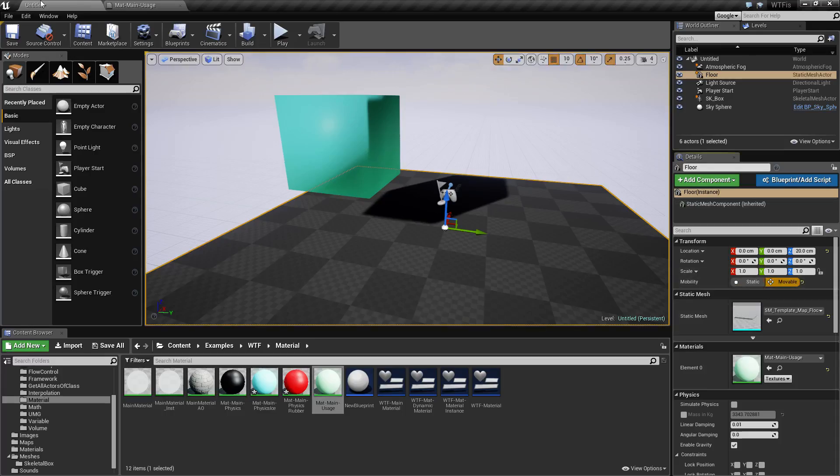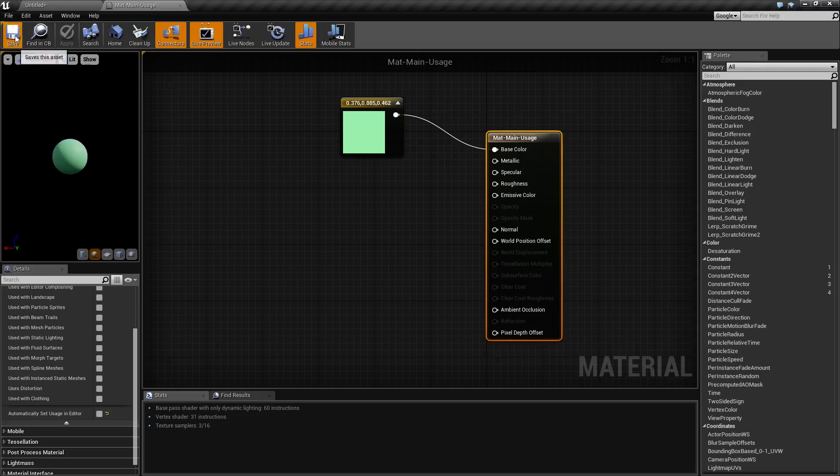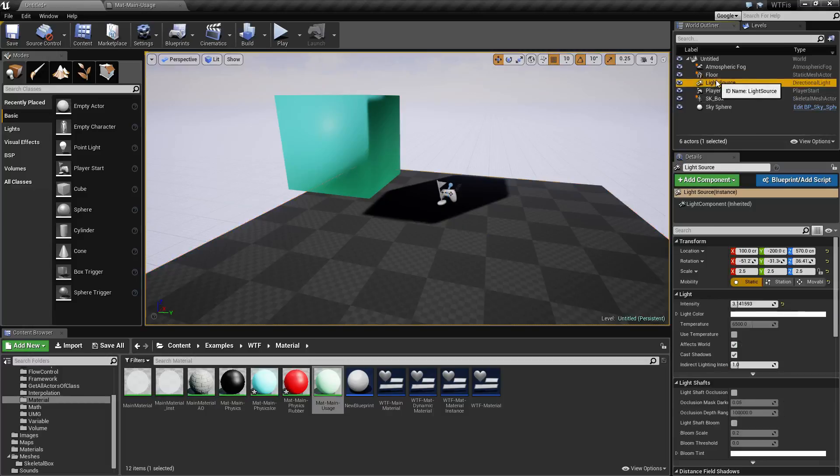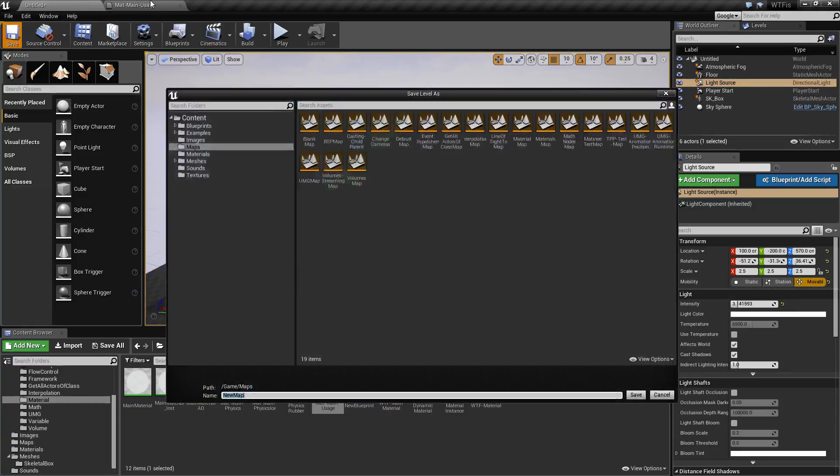You know, we can always go ahead and just change this to movable. You can make your lighting set as movable so it's no longer static, and that can fix that as well.